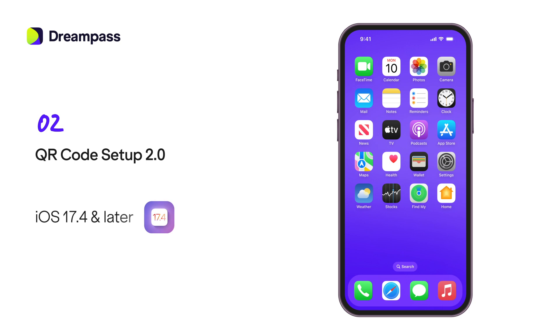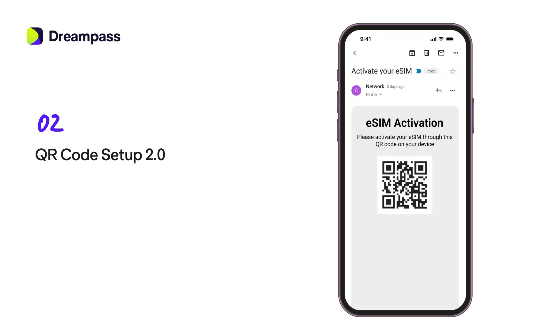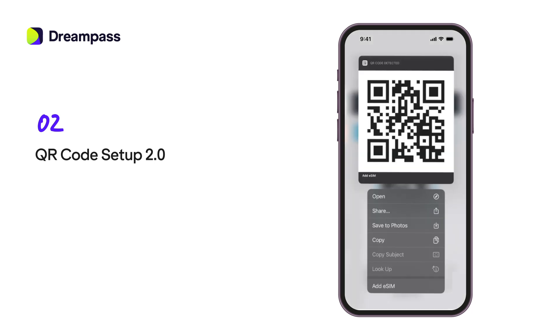If you're using iOS 17.4 or later, and you receive a QR code from your carrier in an email or from the carrier web page, touch and hold the QR code, then tap Add eSIM.